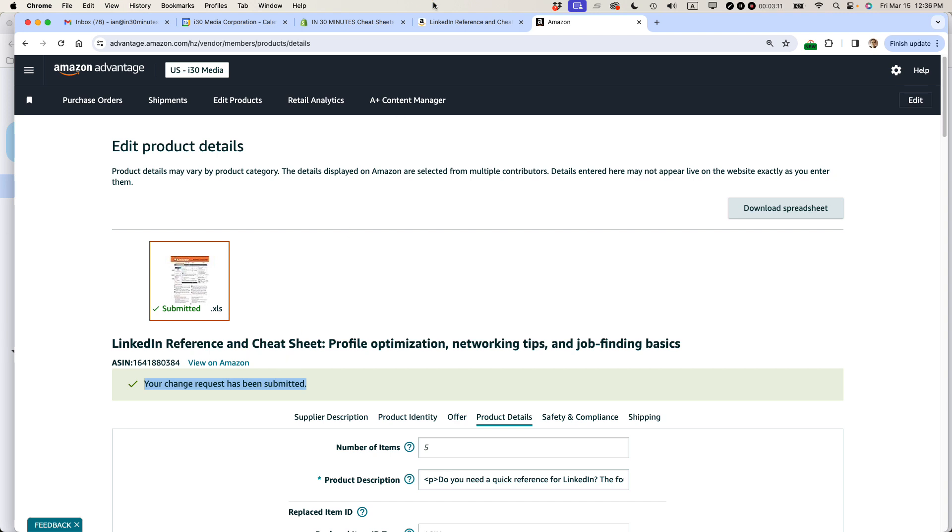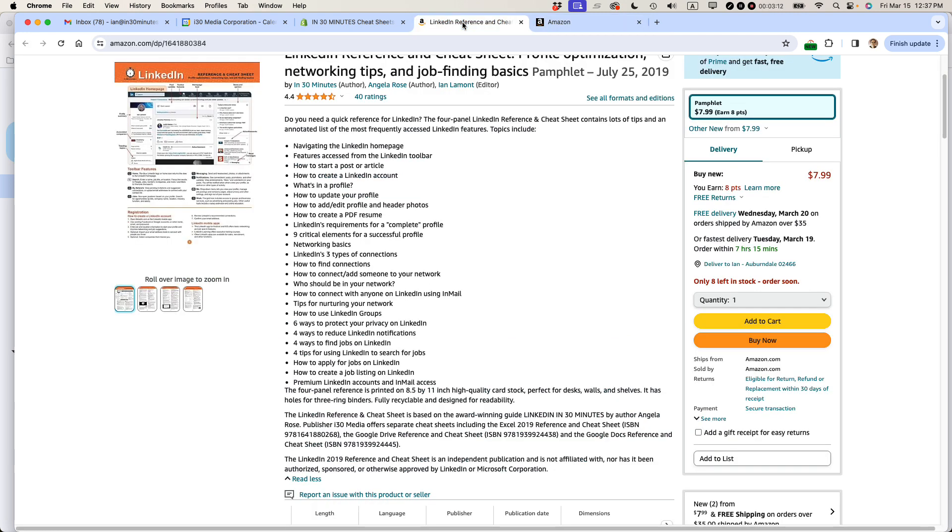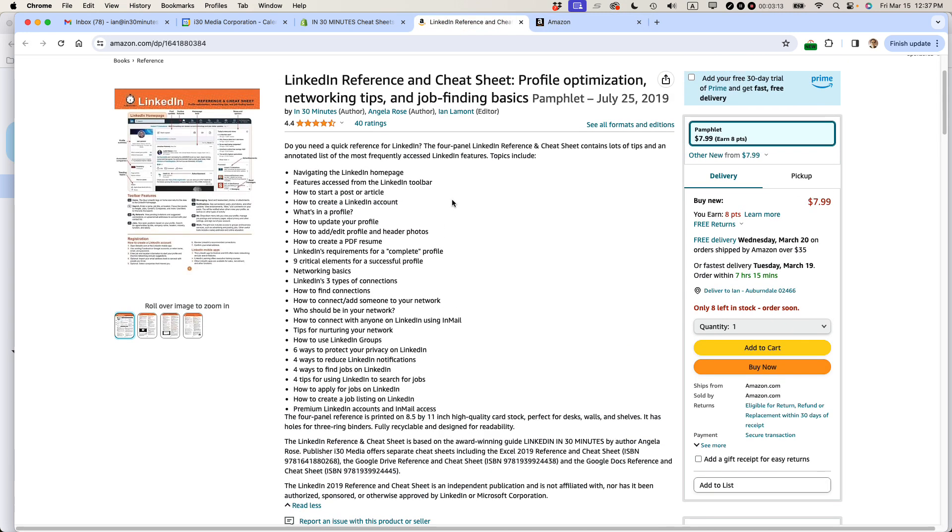What I have to do, actually, is go back to this page later on and see if the changes have been updated. So I deleted one of the bullets here, like LinkedIn's requirement for a complete profile. That should be gone. And then there should be an extra space down here. But it hasn't happened yet. And in my experience, it usually takes hours for this to happen.